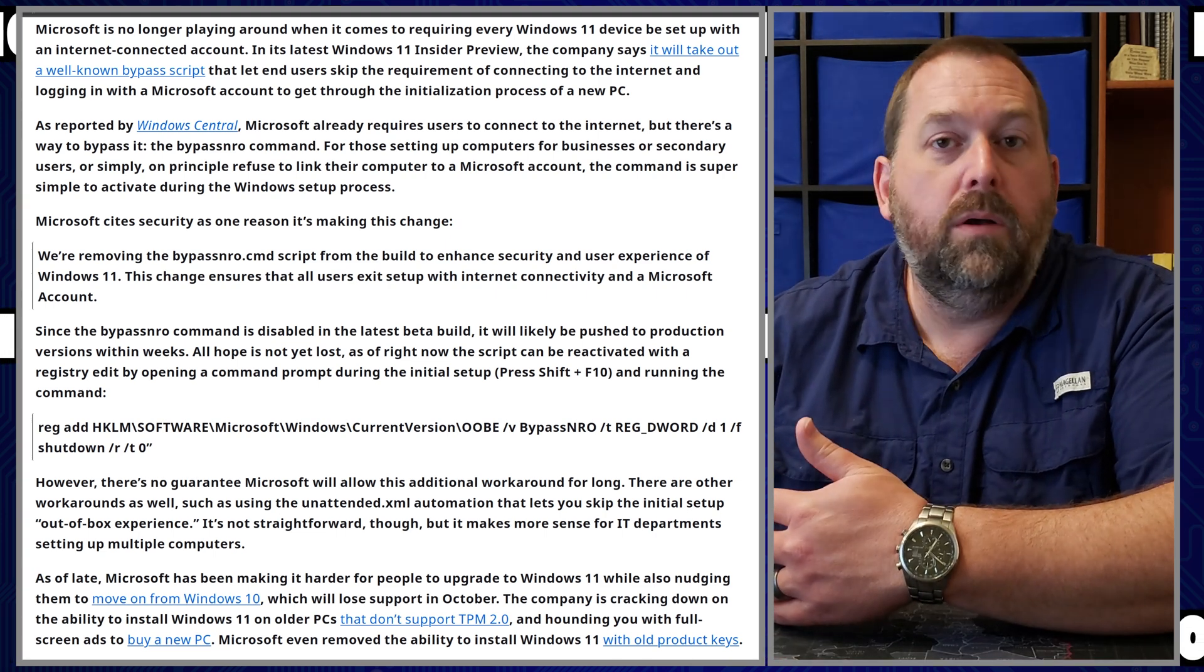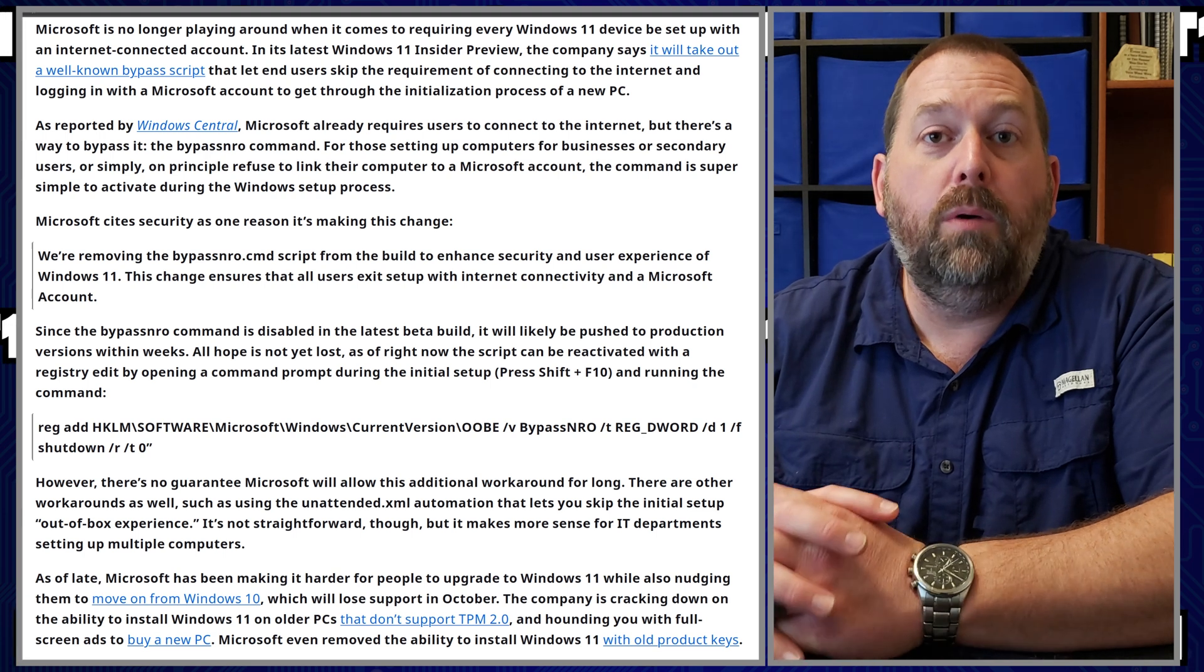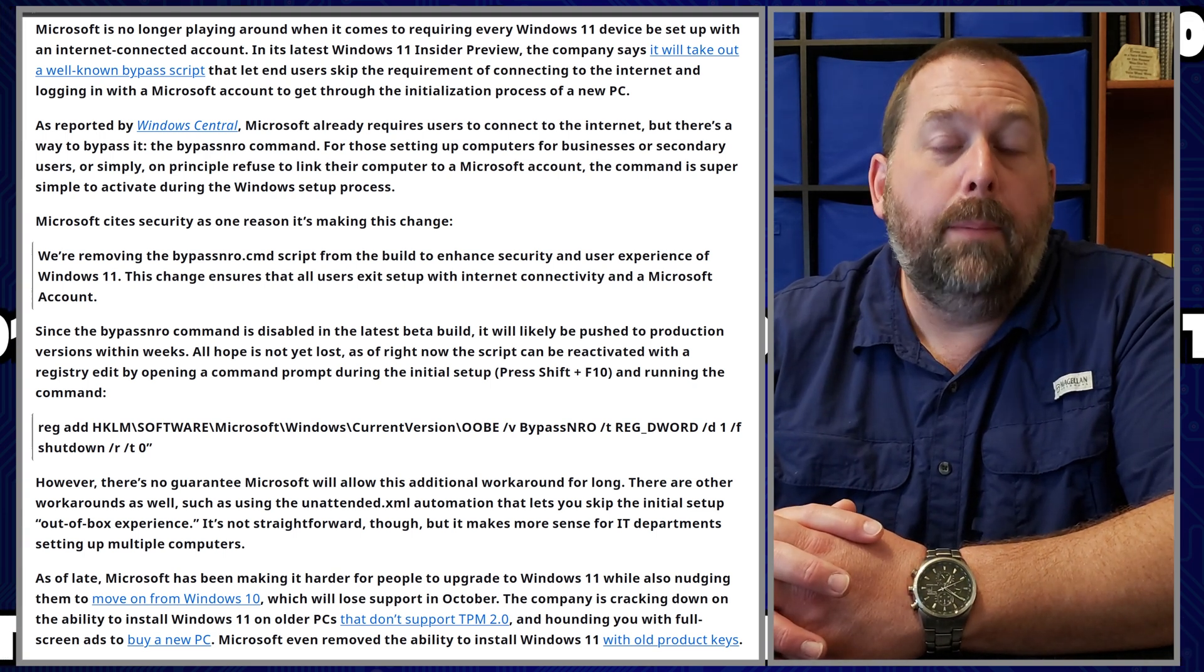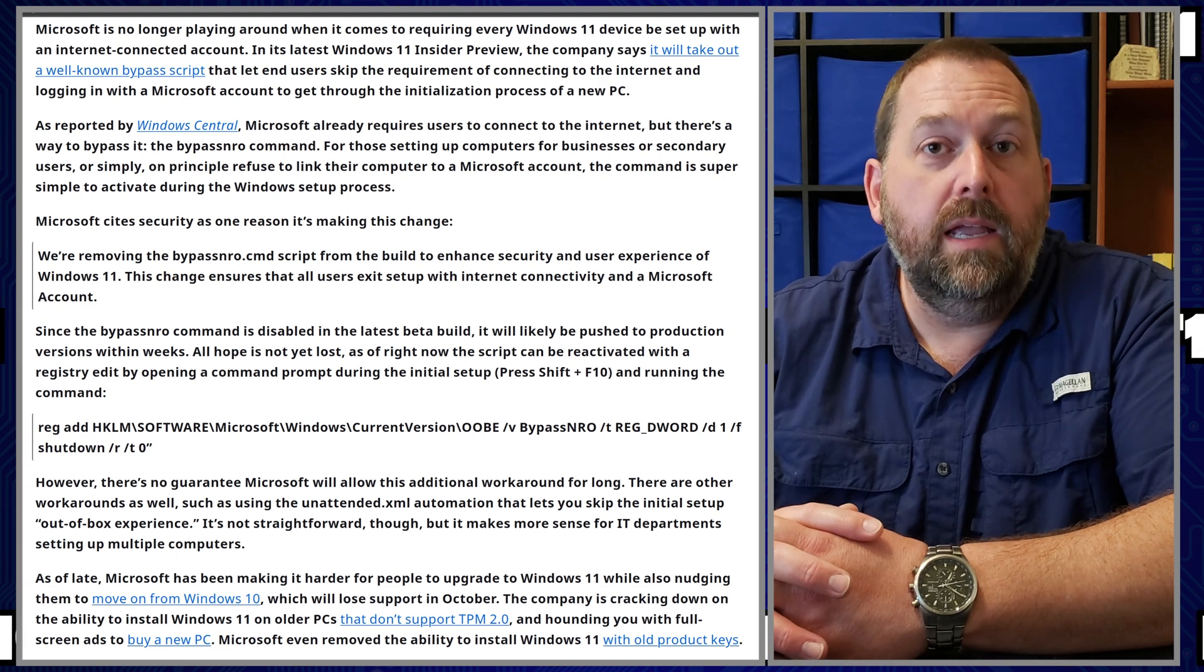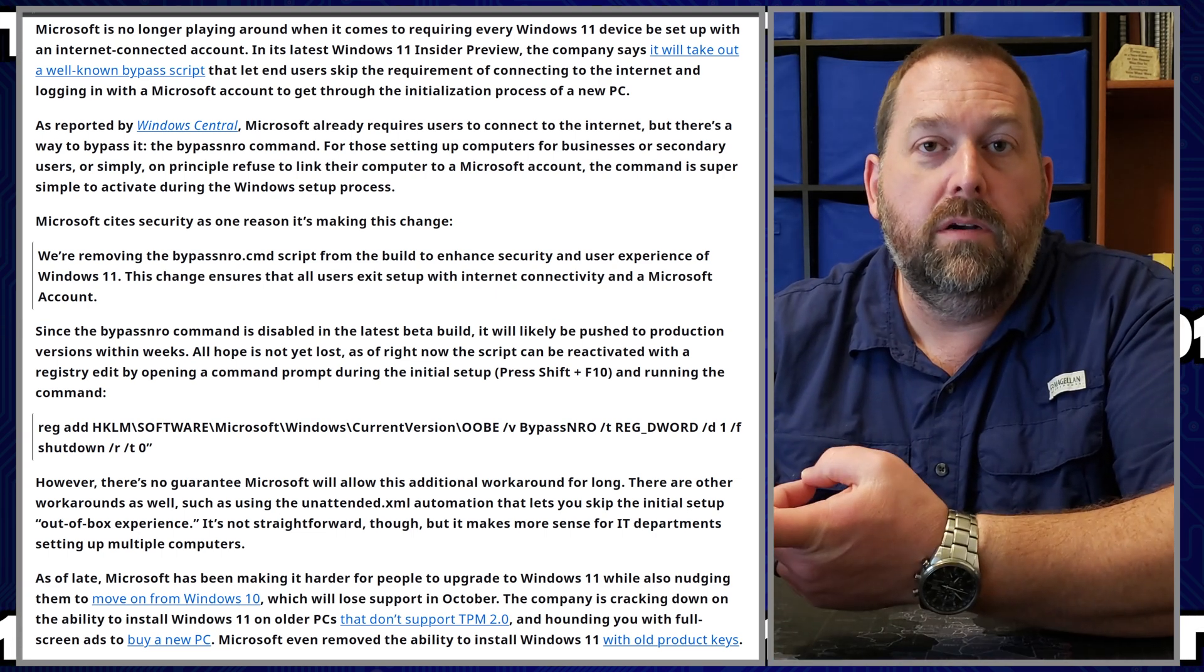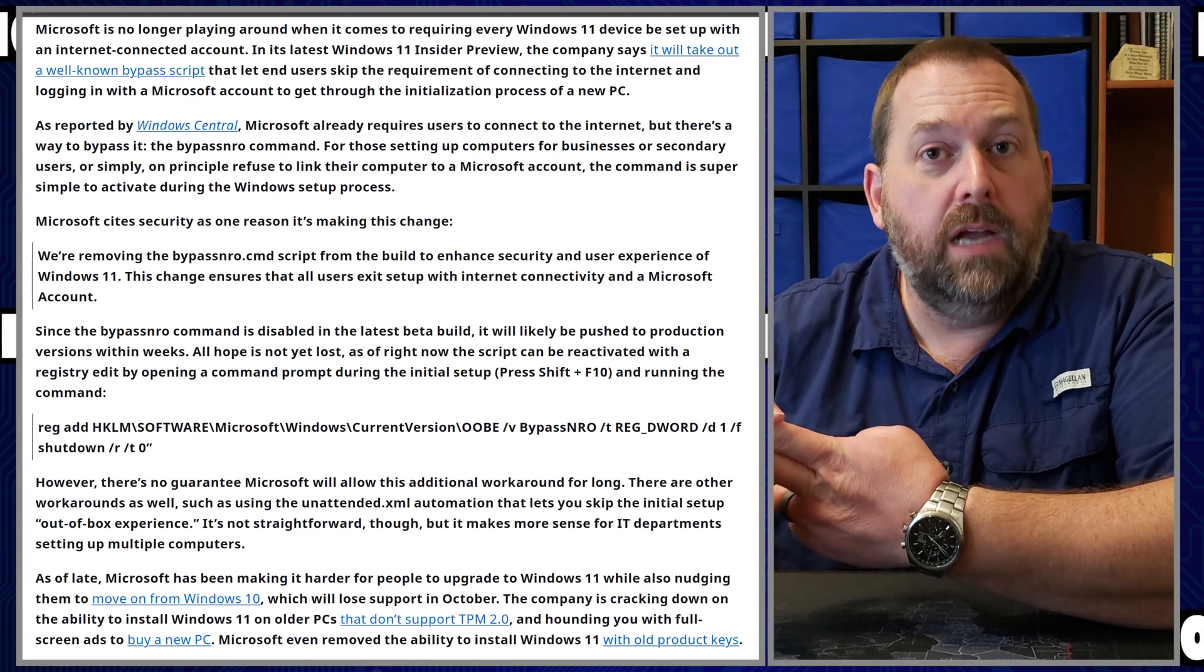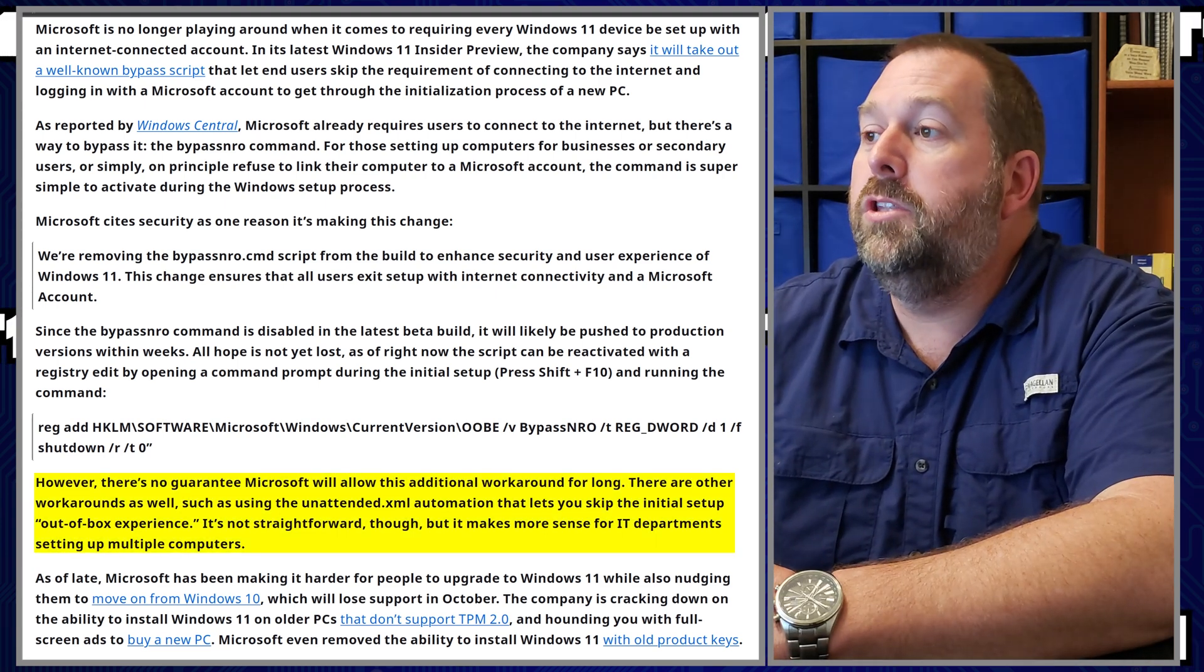And then when it comes back up in the setup, then the bypass NRO would be available and you can type in OOBE backslash bypass NRO, and then it would work and you would be able to tell you have no internet and you can skip the Microsoft account creation.